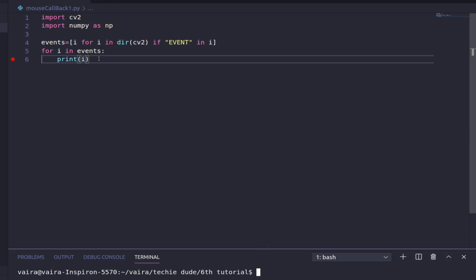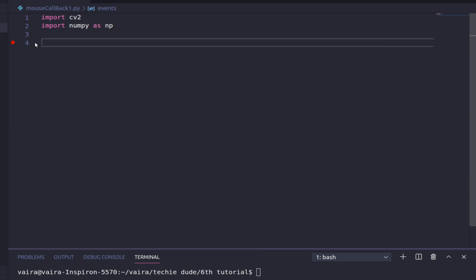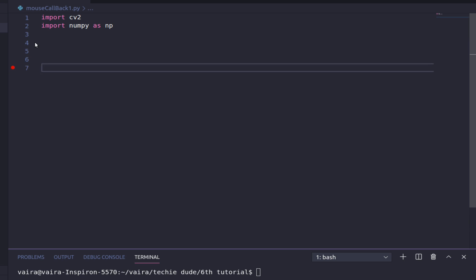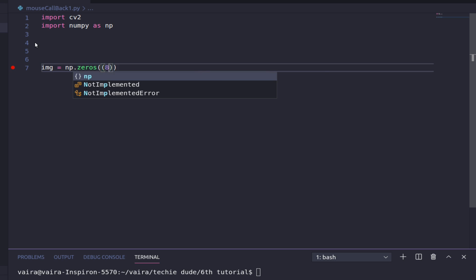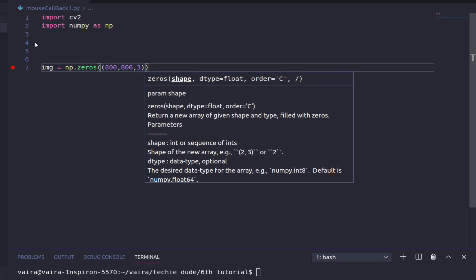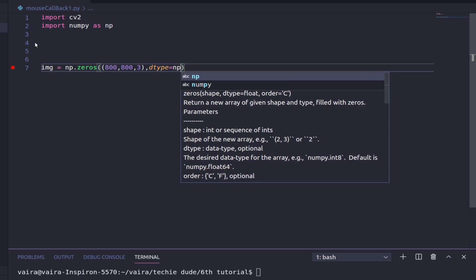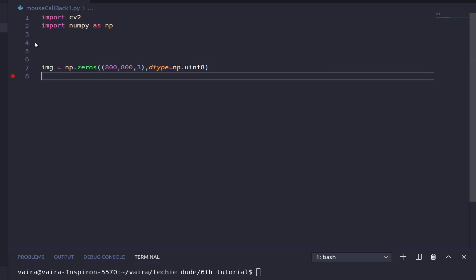Now let's move on to the actual coding for handling mouse events in OpenCV. Before going into the callback function, let us create a fully black image using np.zeros of size 800x800x3 with data type uint8. The first necessary thing for handling mouse events is a window in which we look for mouse events, so we must create a named window.